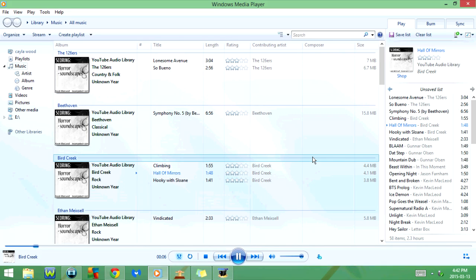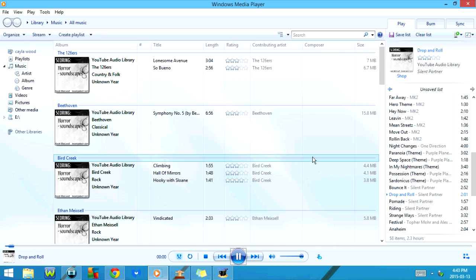If I click on Ctrl F, it's going to go to the next song. And if I click on Ctrl B, it's going to go back to the previous song.